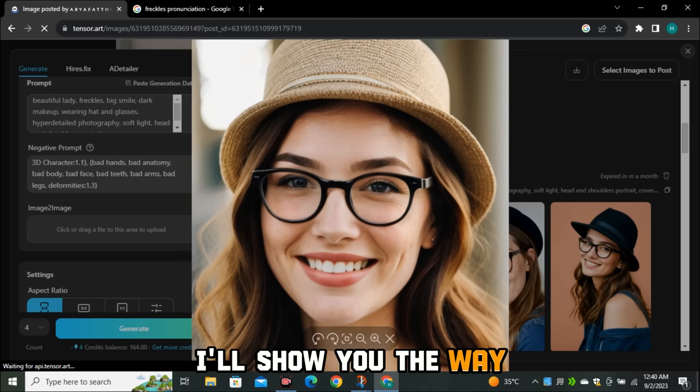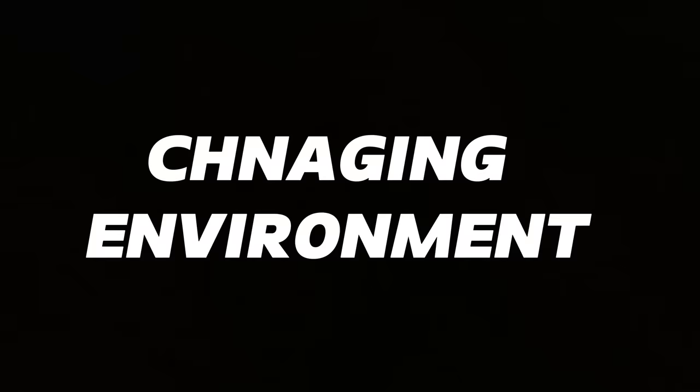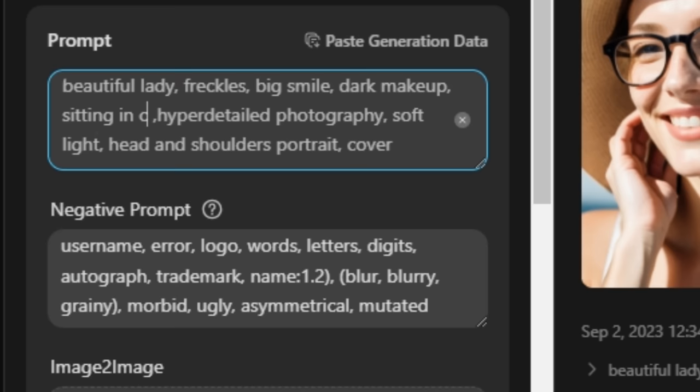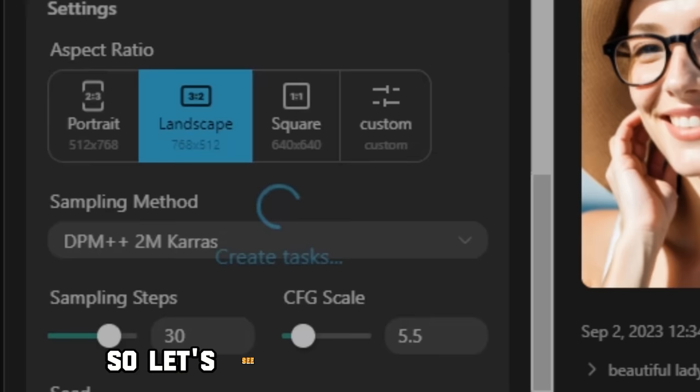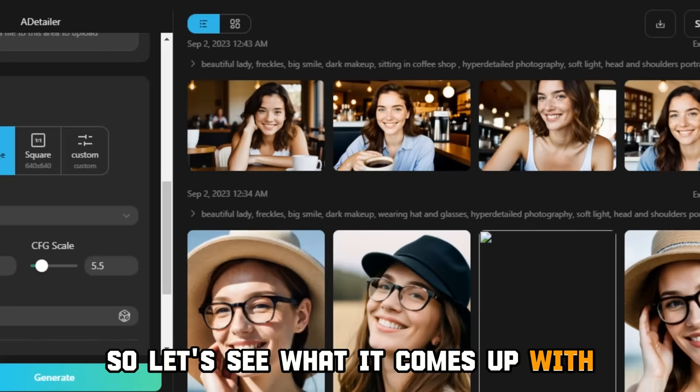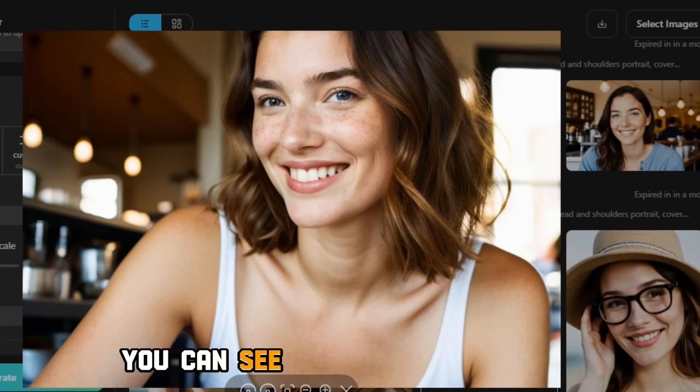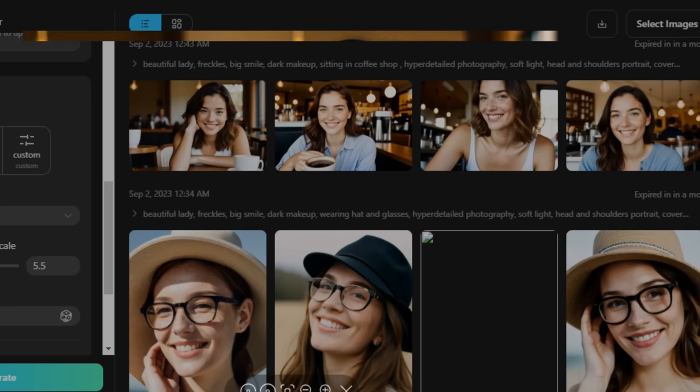Now let's talk about how we can change the environment. Let's say I want her to be sitting in a coffee shop, so I'm going to simply type 'sitting in coffee shop.' You can also change the aspect ratio to get different images. These are the results — she is now sitting in the coffee shop. You can see the face is matching and the important thing is our model is the same. In some cases you will get a different model, but we can fix that issue too.